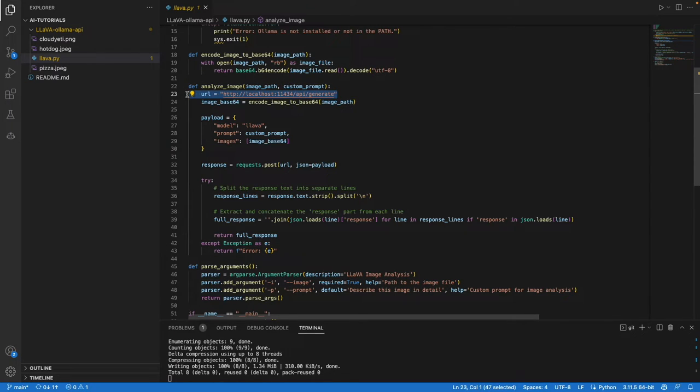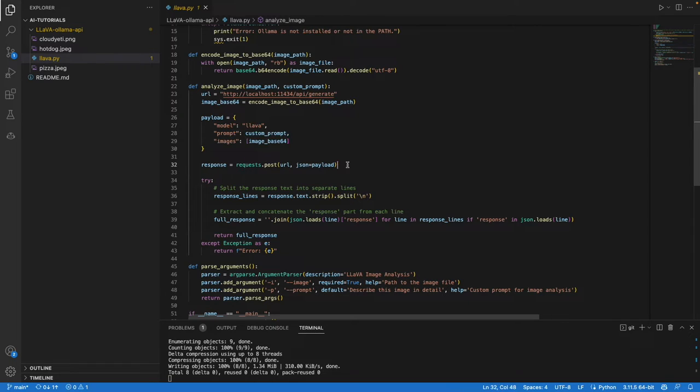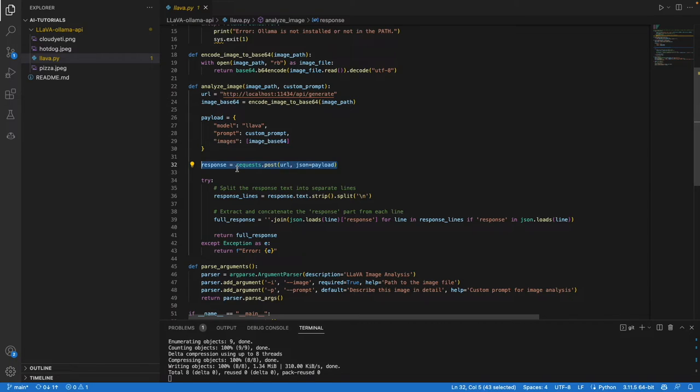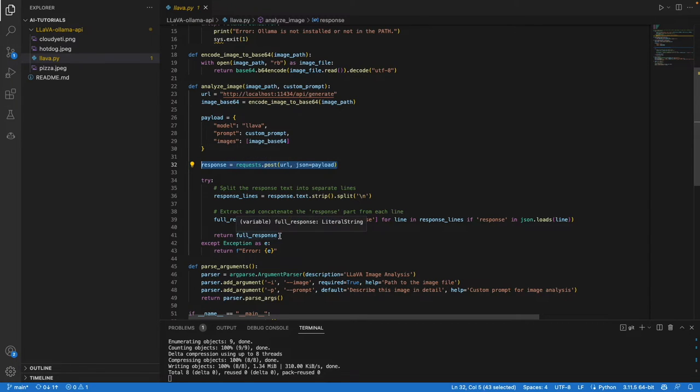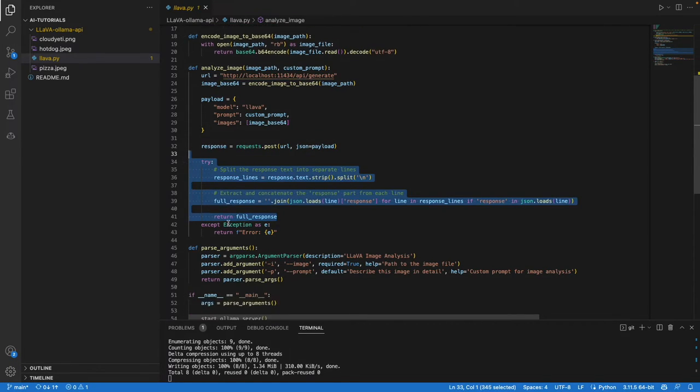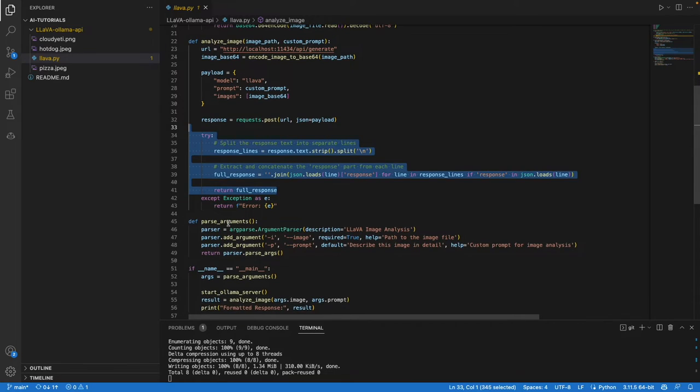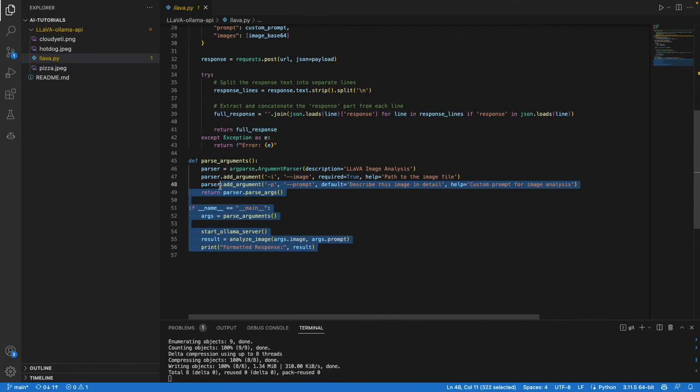That will take in the image path and the custom prompt, the endpoint of the model, the image, and the prompt. Then we make a request to the model and return the response.